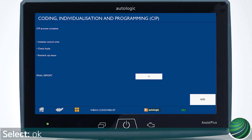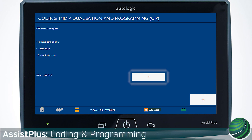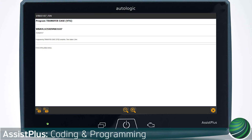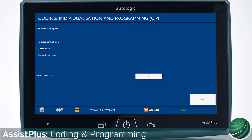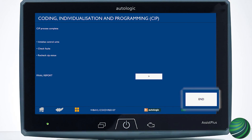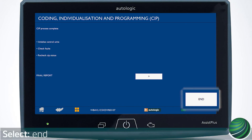You can view the final report. Select the orange X to exit. Select End to complete and end the programming session.